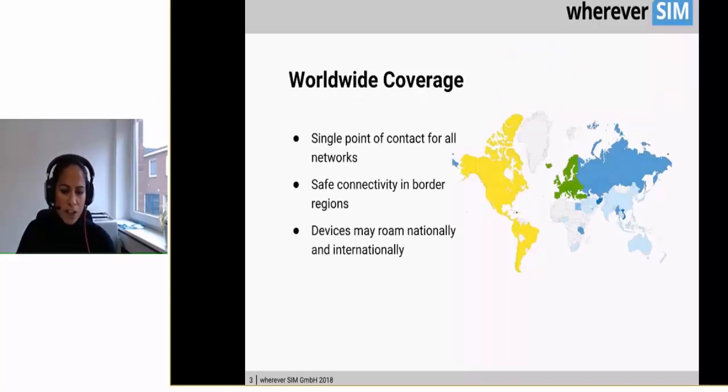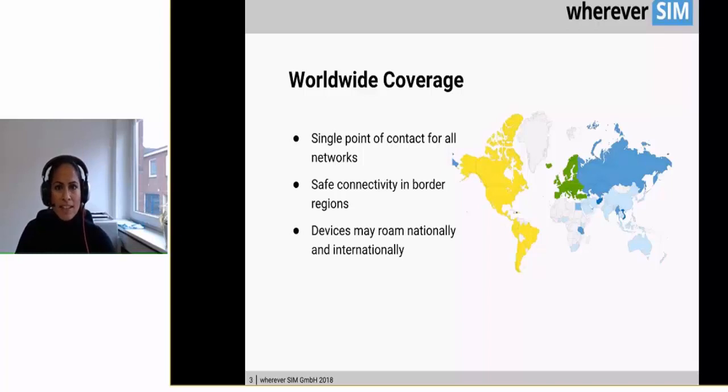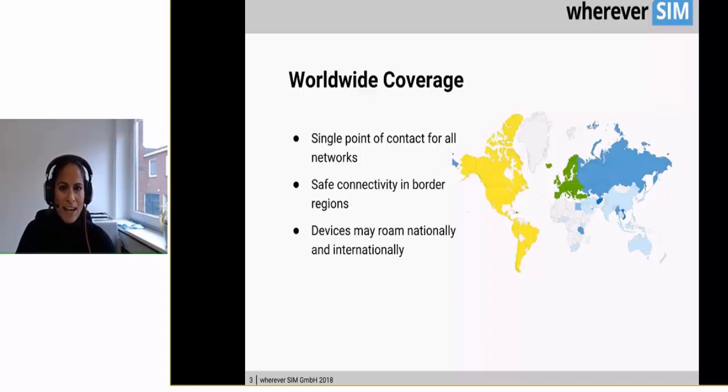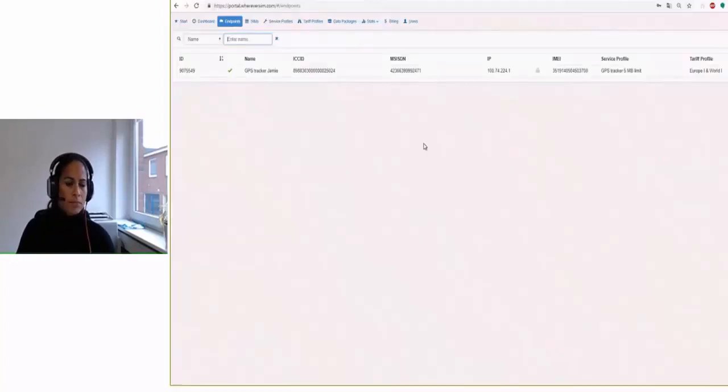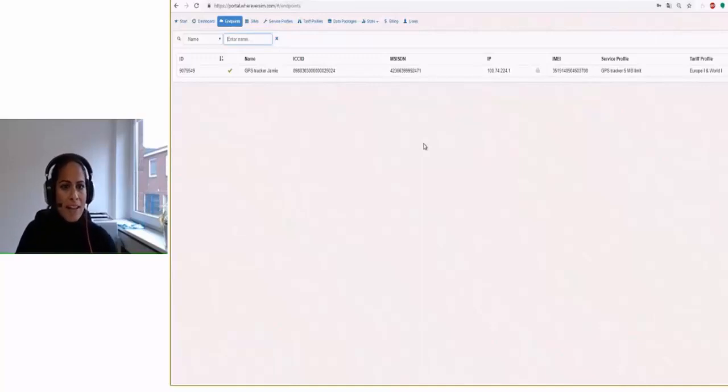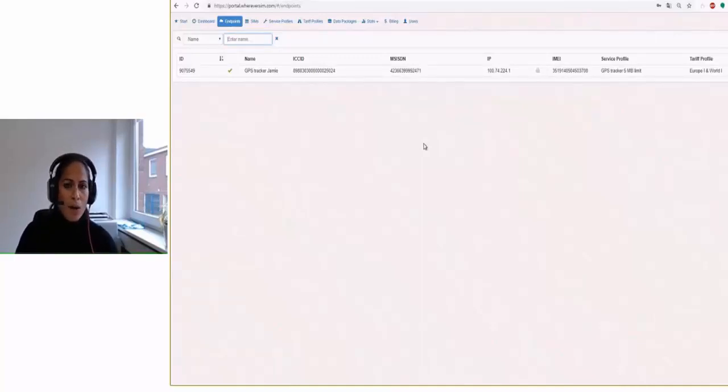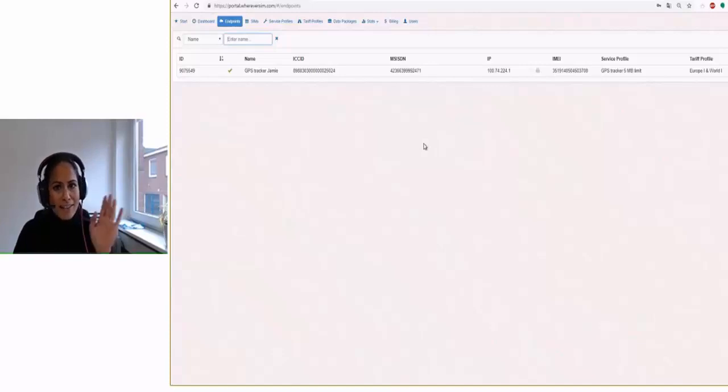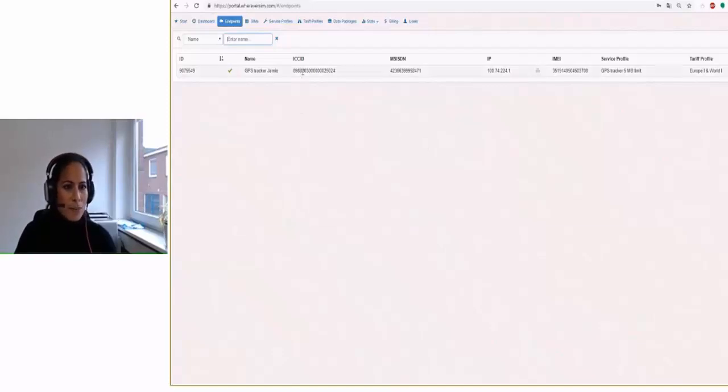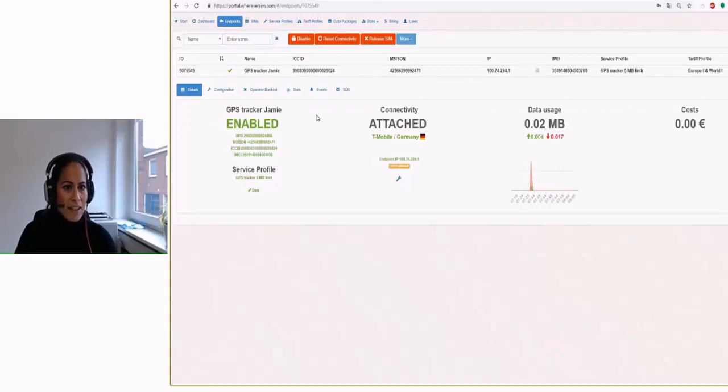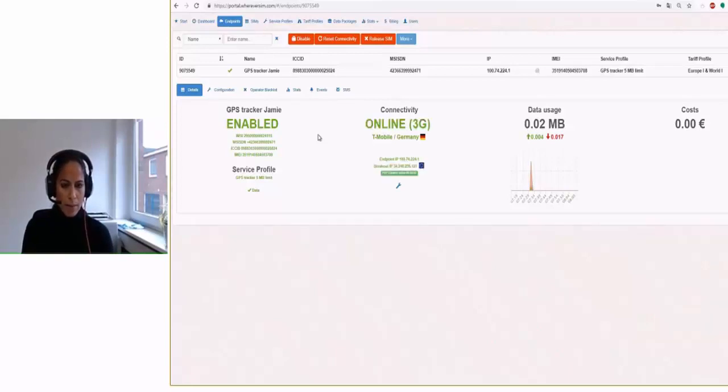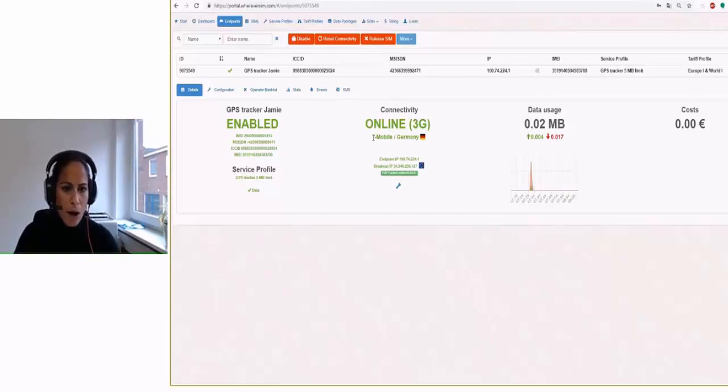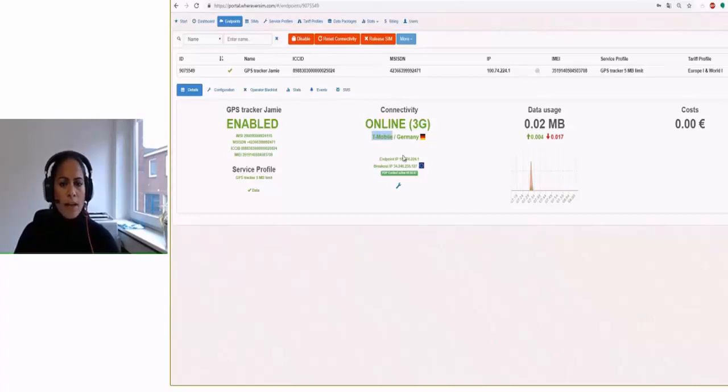We have a worldwide coverage and the only thing you need to do is set the APN, it's WM, in your device and then activate your SIM cards in your web portal. I would like to show you something on the web portal. So this is it. It's very simple and nice to use also for not technical guys like me. So I already created one, it's a GPS tracker I have in here. As you can see it's attached and the next time I will use my tracker it's online. Yeah, it is and it's logged in. It's logged into the T-Mobile network here in Germany because yes, I am in Germany.